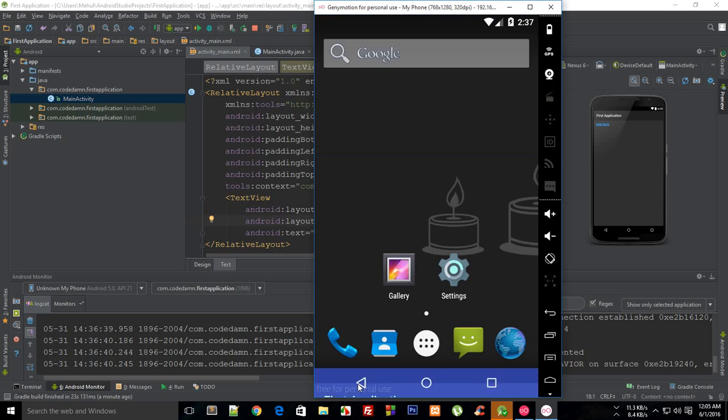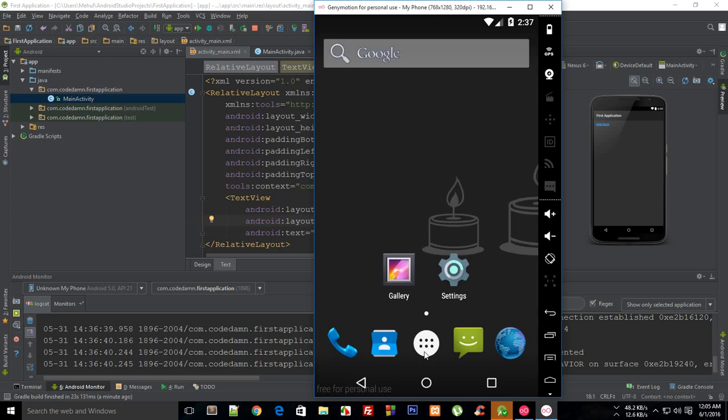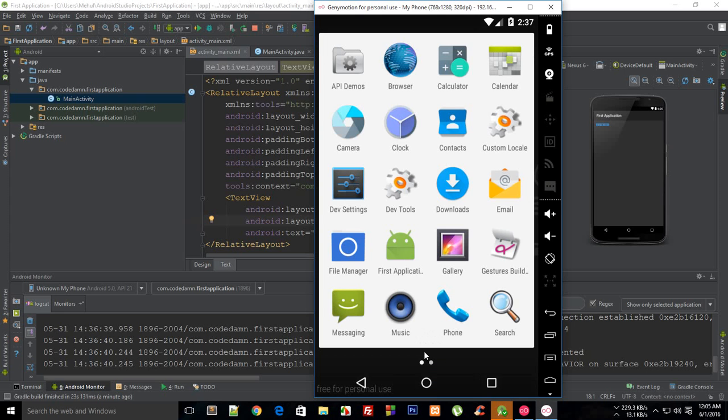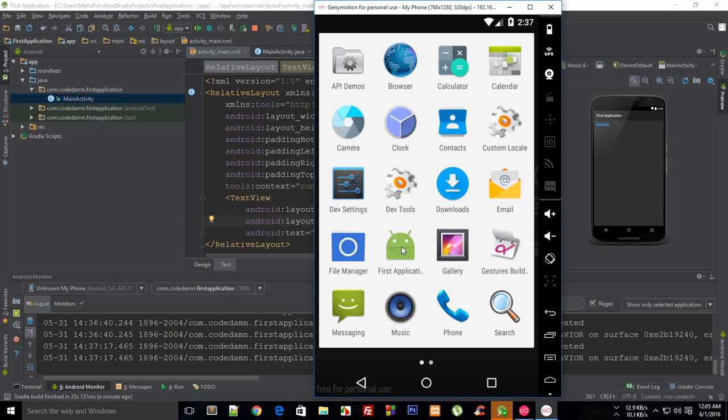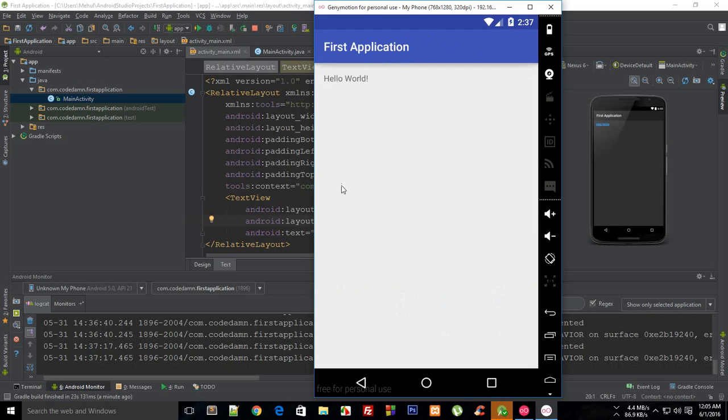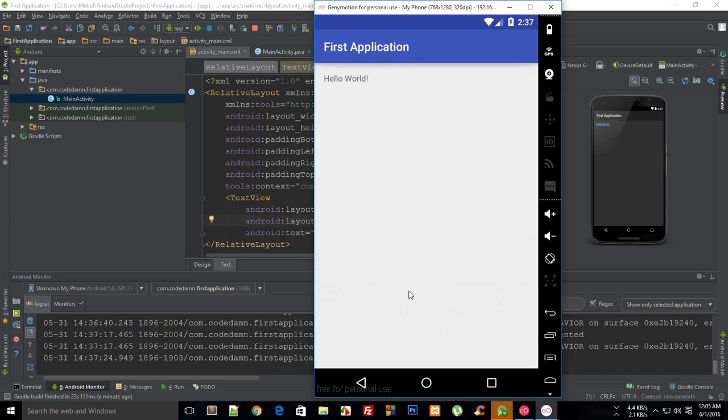If you just go to menu you could see that your first application is installed just like any other application. When you click on this the screen launches which is an activity. We'll discuss about activities later on but that's a start.